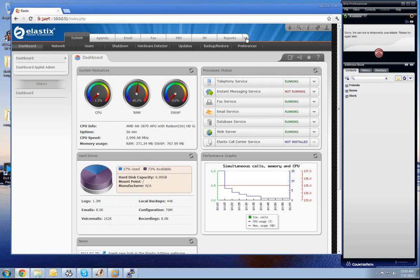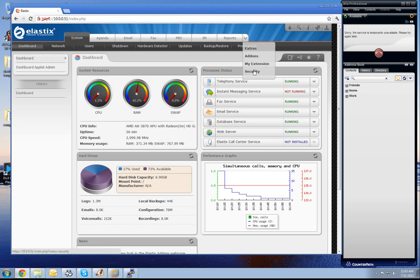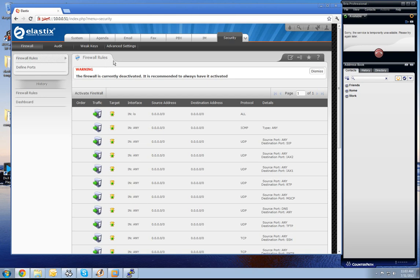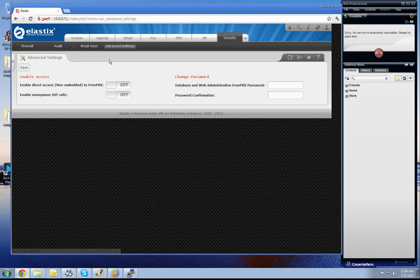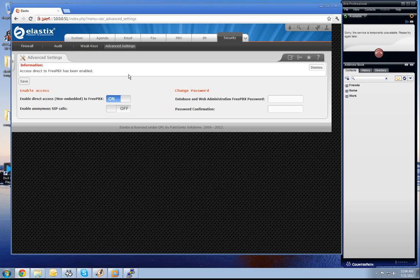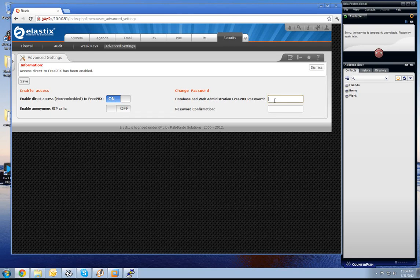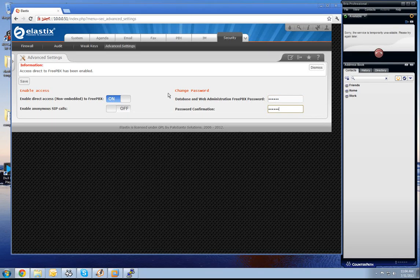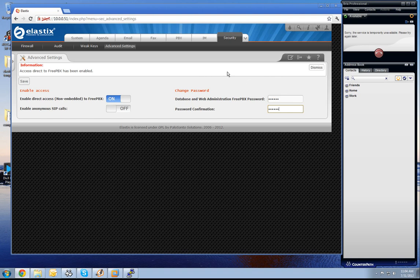At first we switch on the security settings for an unembedded FreePBX. For this we go to the security button, change to the advanced settings, enable here the non-embedded access to the FreePBX. Set here our password for it and press then the save button.